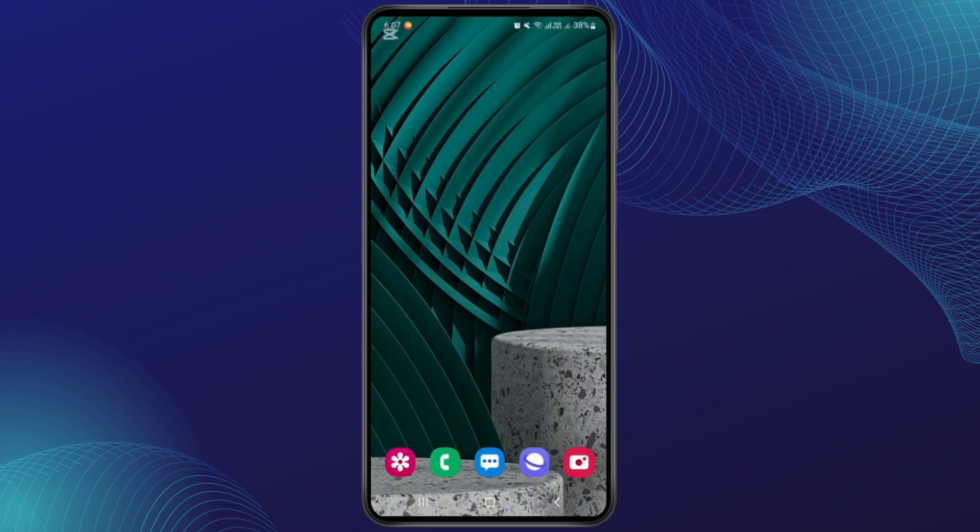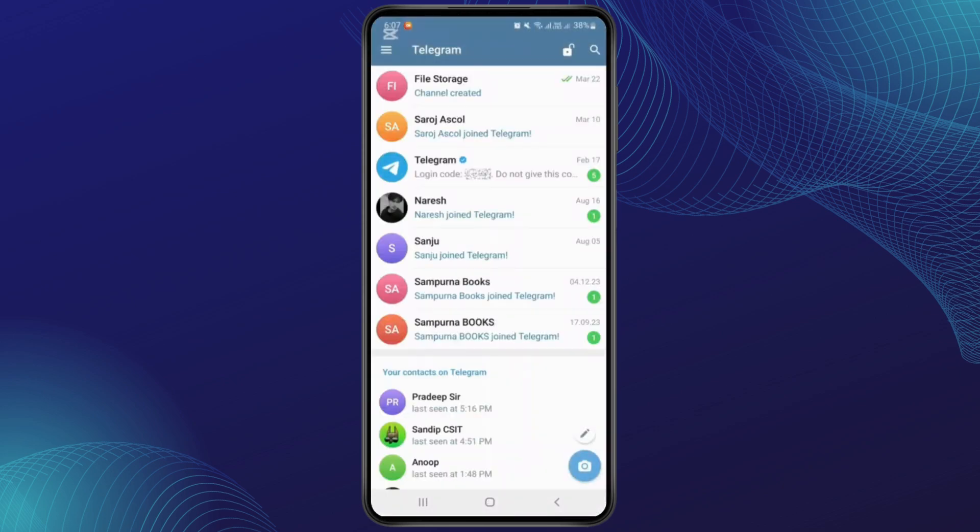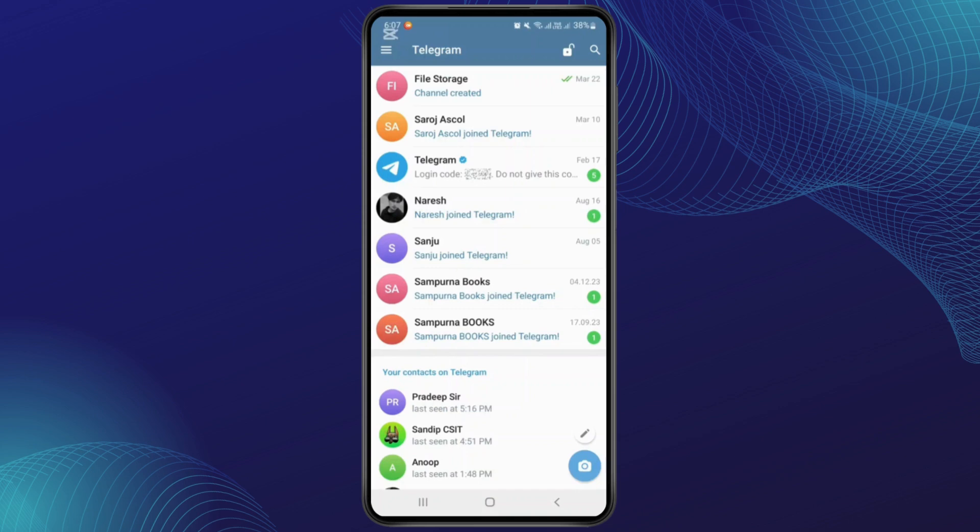Simply open Telegram. After you open Telegram, you'll get this interface. From here you'll have to tap on the three lines just at the top left corner of the screen.